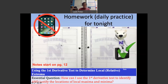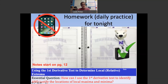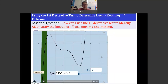These are Unit 5, Day 4 notes starting on page 12 of the packet. The topic for today is using the first derivative test to determine local extrema — relative extrema. The essential question is: how can I use the first derivative test to identify and justify the locations of local maxima and local minima?